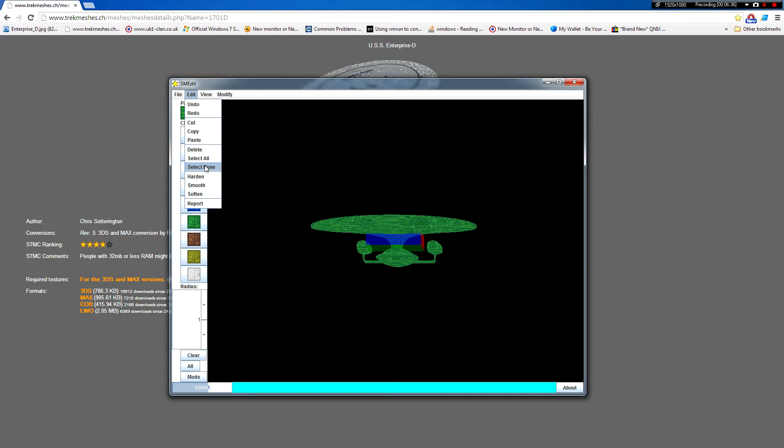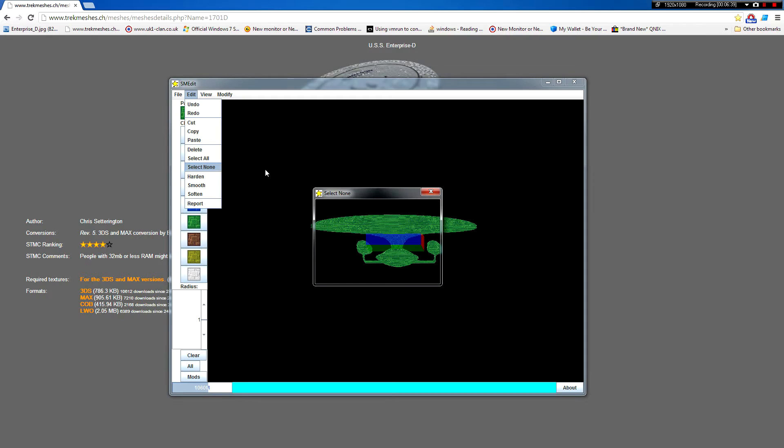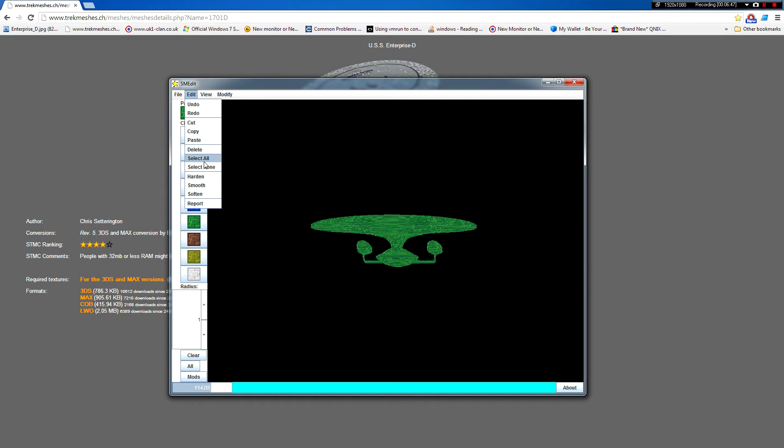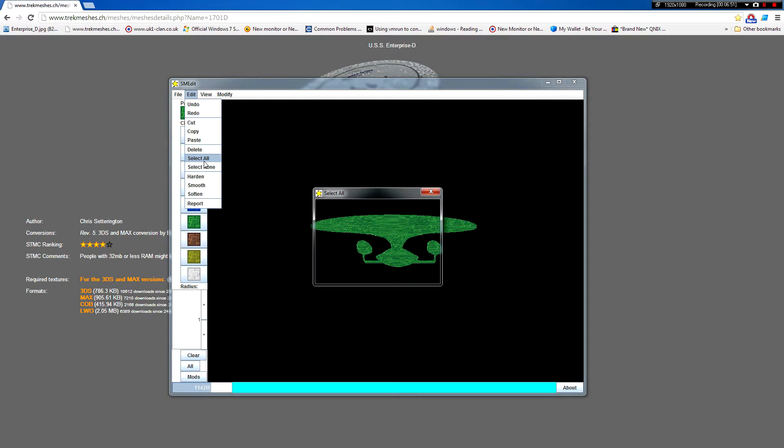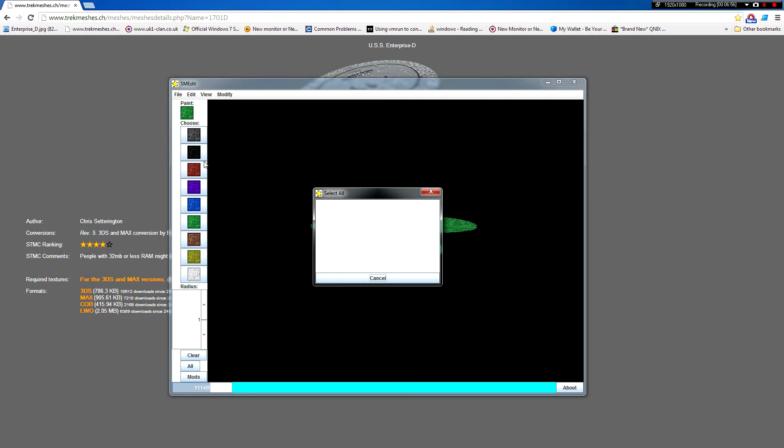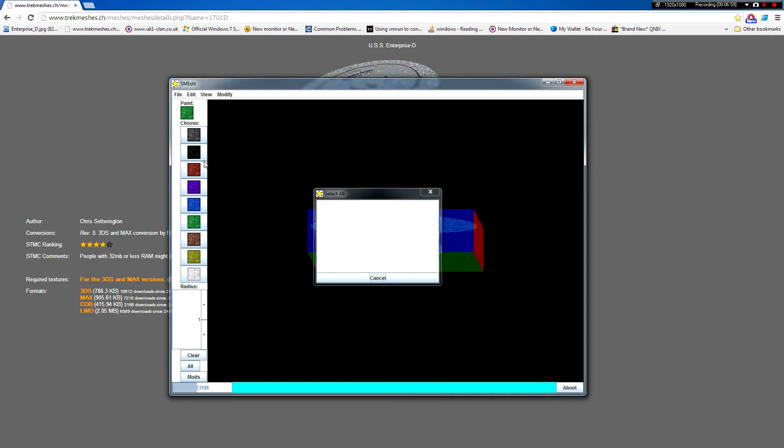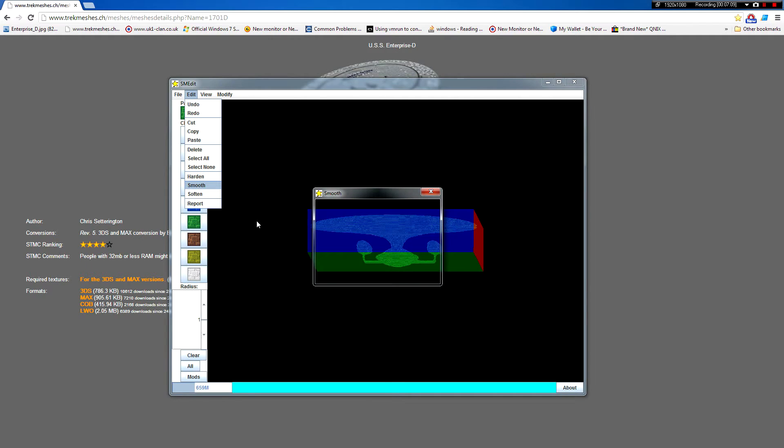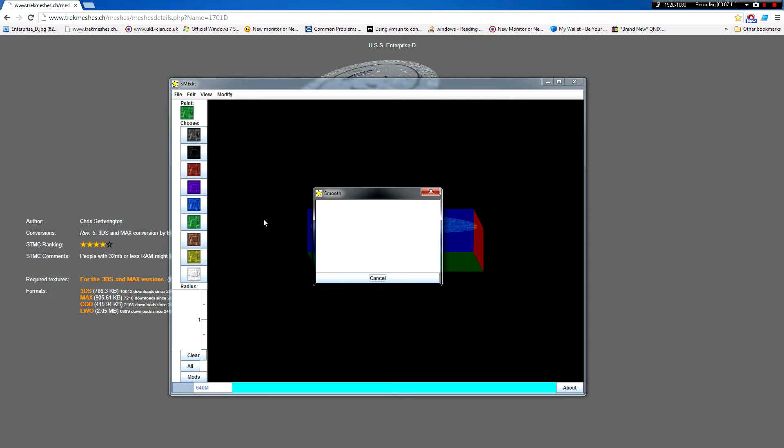So we can just do edit select none. That will deselect everything. We can select all again. There we go. And then we can smooth it. Smoove it. And what that's going to do is it's just going to, on every kind of corner, it's going to put a wedge block, so we don't have to manually go around and put wedges on it, which is a bit of a pain really. Now that takes a little while.